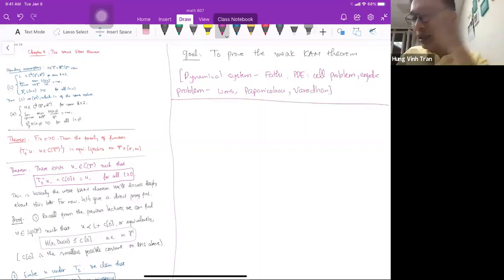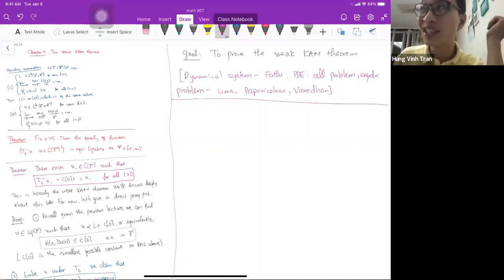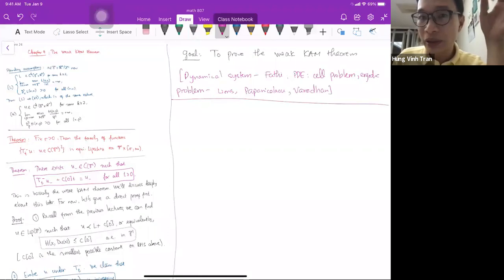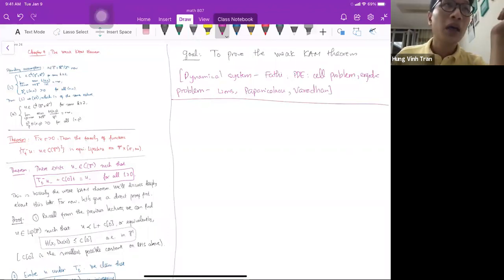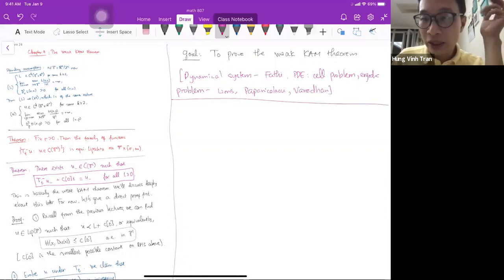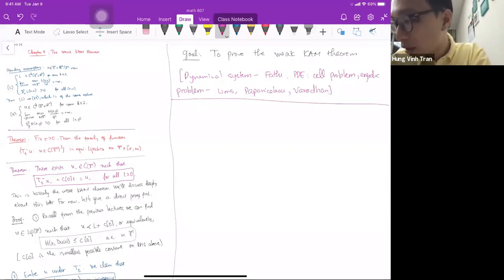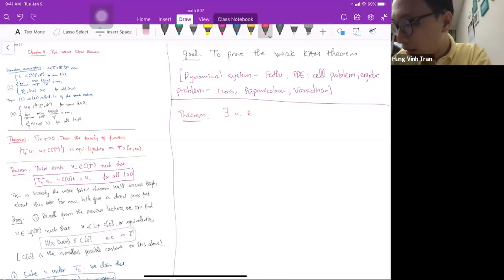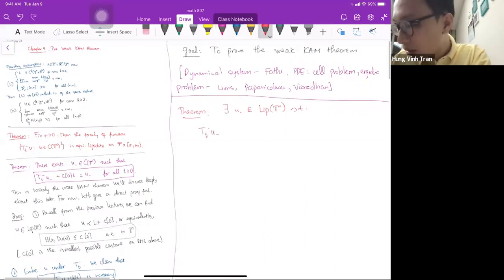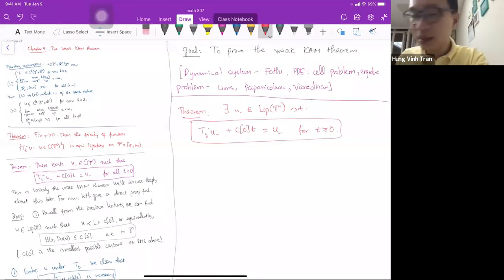The statement of the Weak KAM theorem at this moment is not precisely what we had in mind earlier — in the next lecture I'll make sure it's consistent with what we described before. For now, the main theorem is: there exists a function u⁻ that is Lipschitz continuous such that under the semigroup, T_t(u⁻) minus c₀·t equals u⁻ for all t ≥ 0.